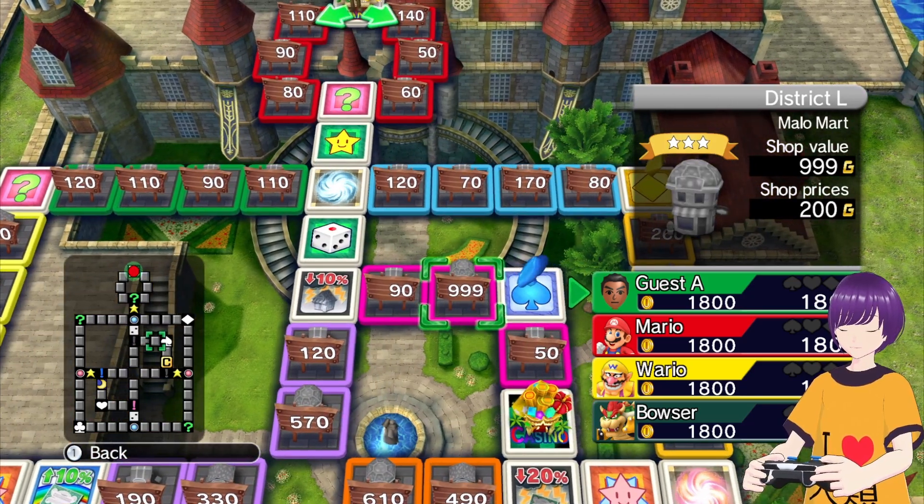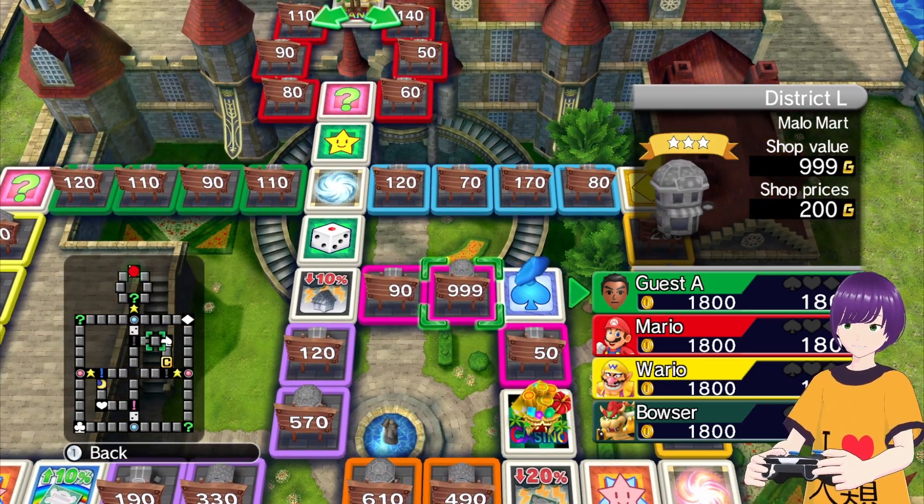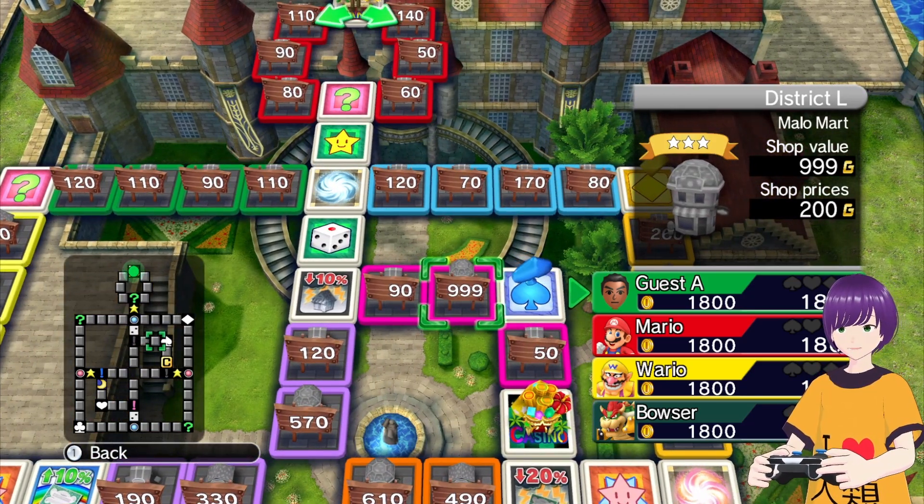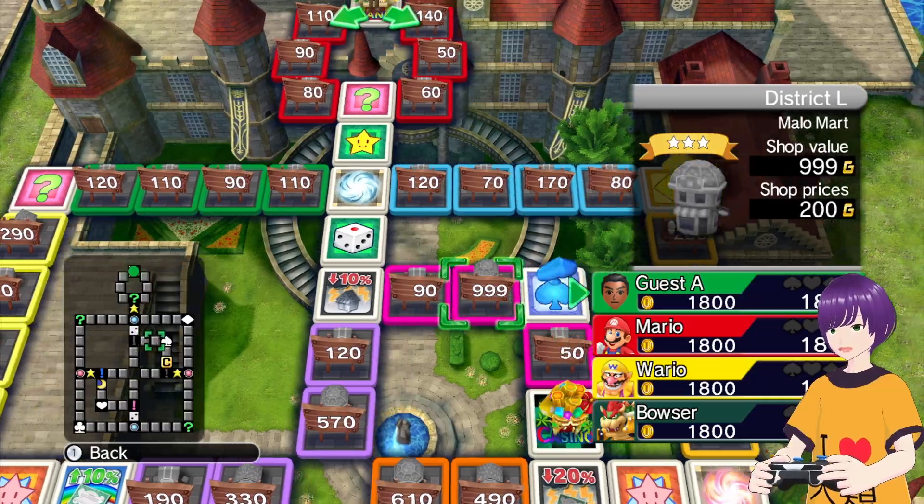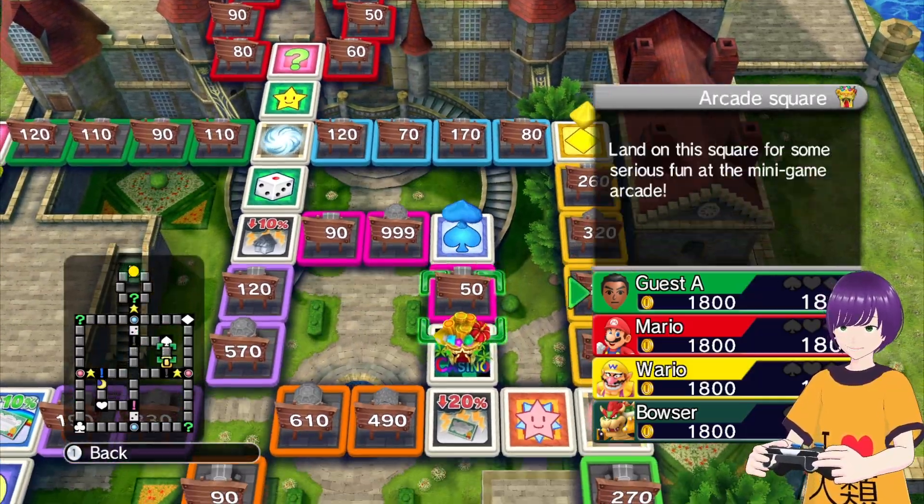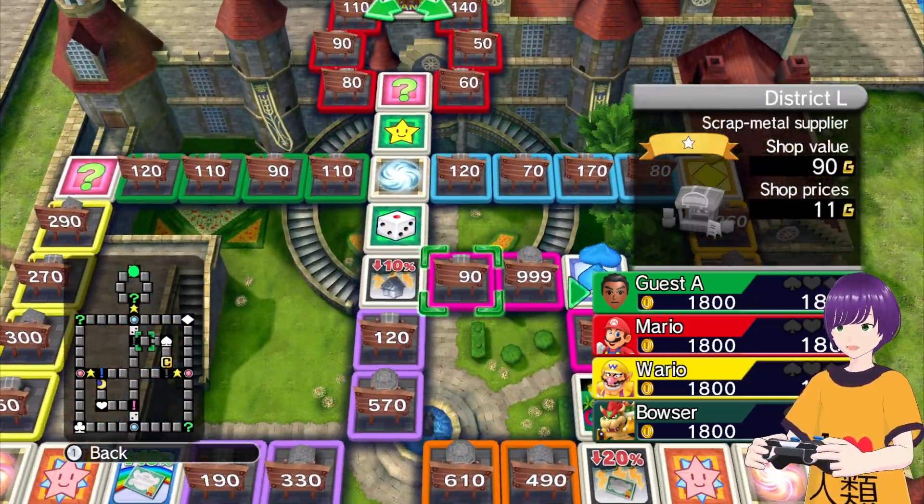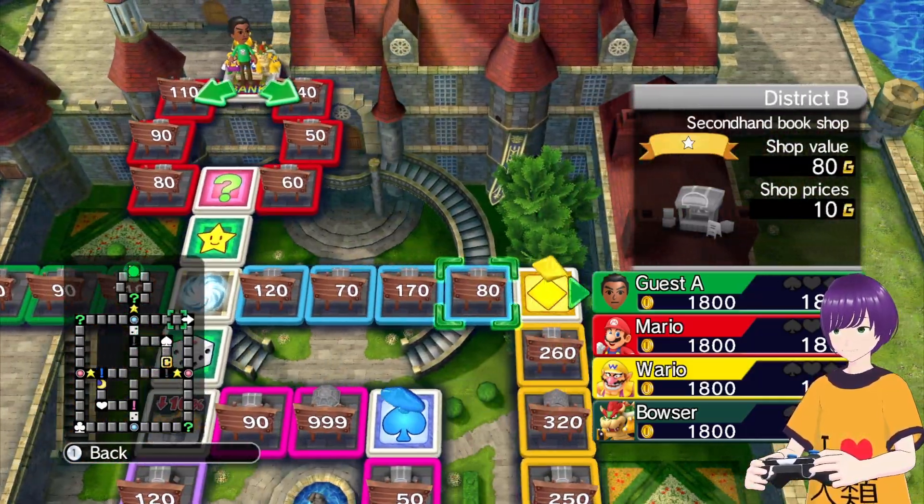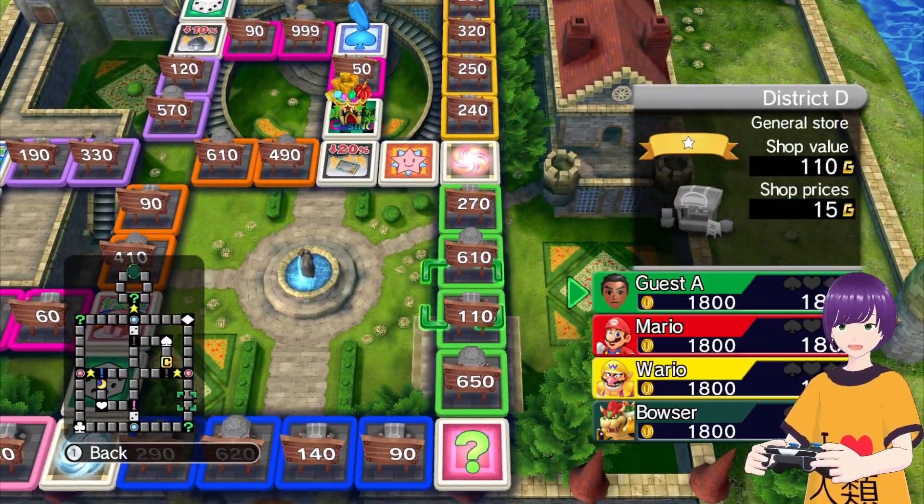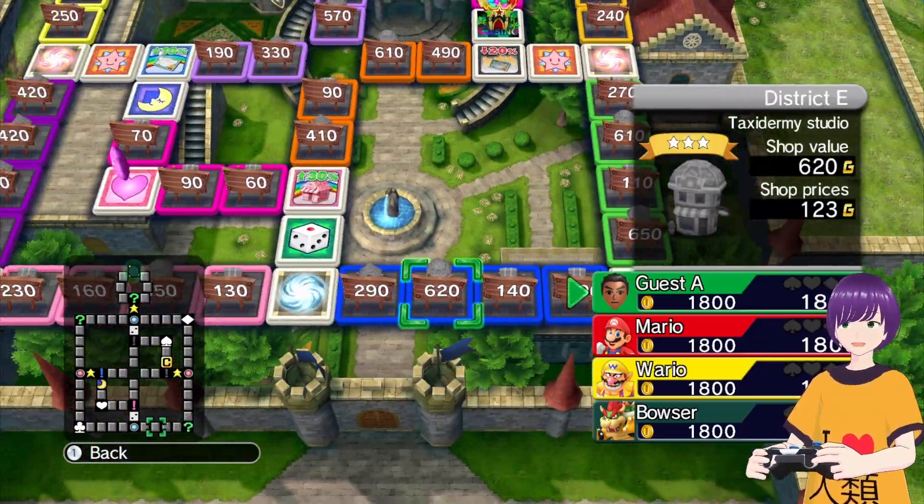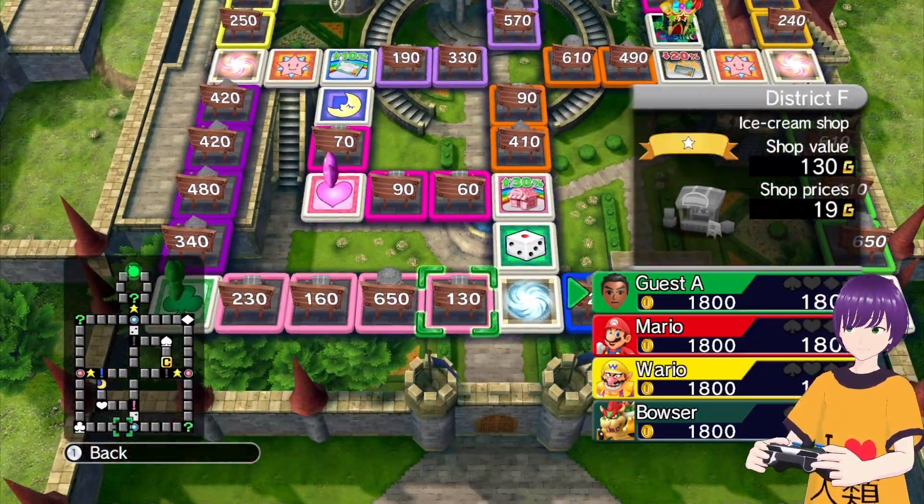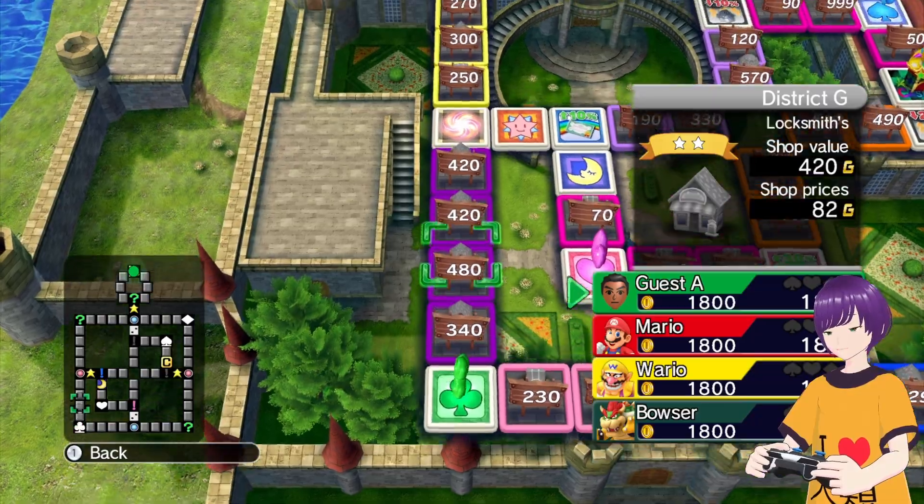And so having a look, and there you see under the district L, it says Malomar. And you can do this for any shop you want. Any of these shop names here, they can now be replaced on a per board basis, which is something that was never possible before.